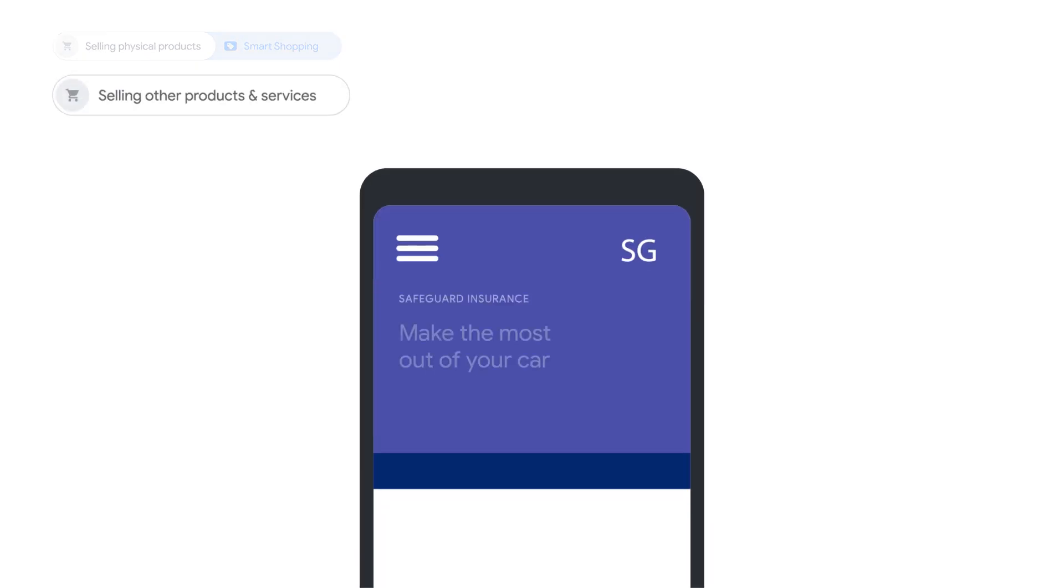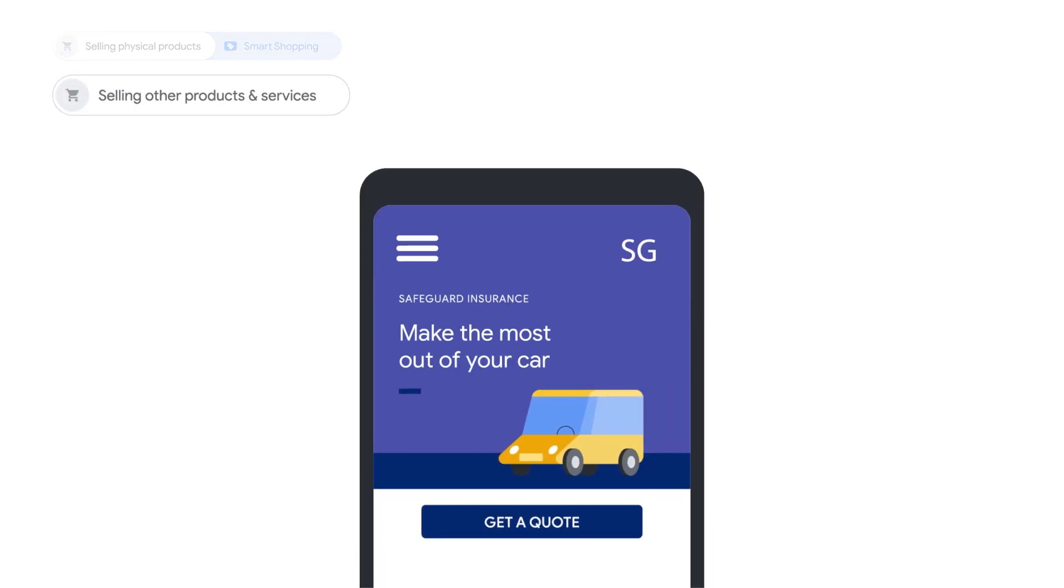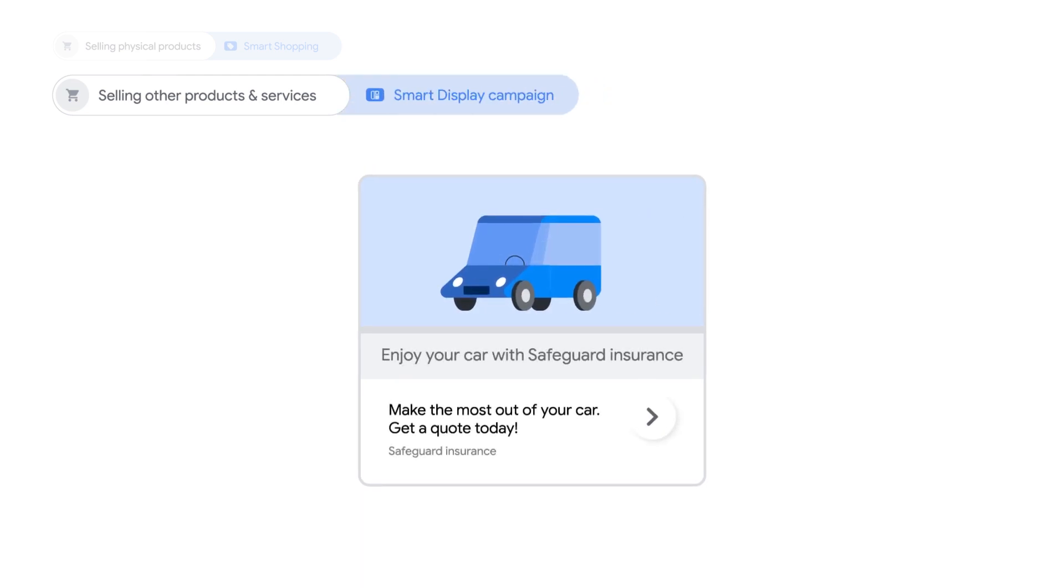If you sell non-physical products or services, or are driving leads on your website, start with a Smart Display campaign.